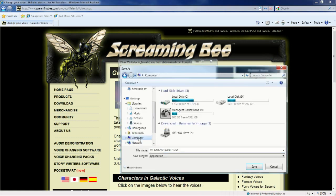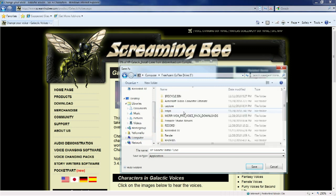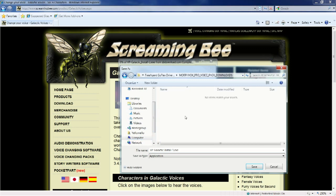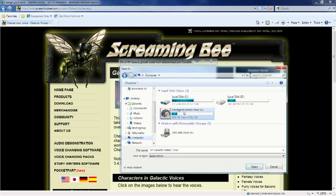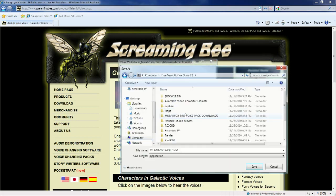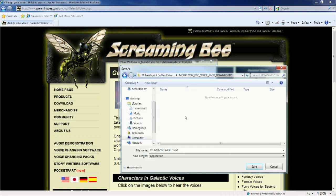Locate or use the default location for saving your voice pack install file. Click save.